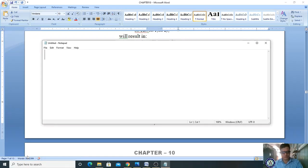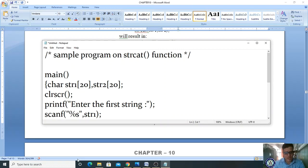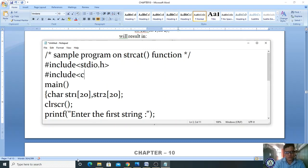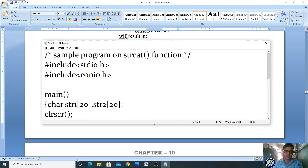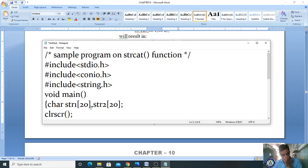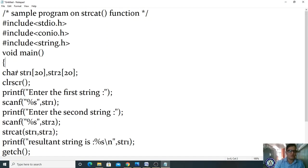In the program: #include stdio.h, #include conio.h, and since we're using string handling functions, #include string.h. The program starts with the main function. After the void main function and opening curly brace, declare char str1[20], str2[20] — two character array variables — and call clrscr().